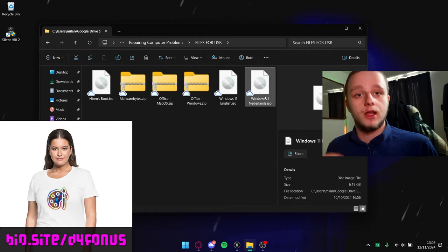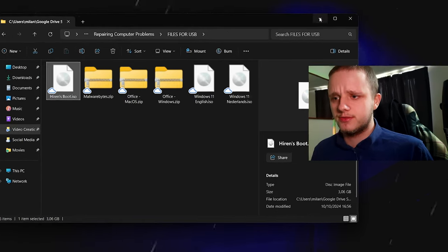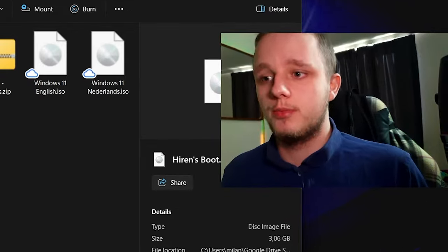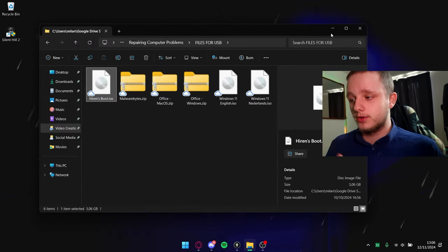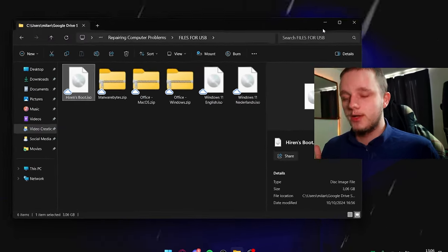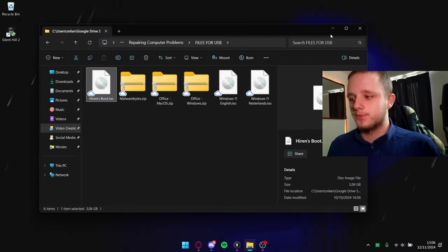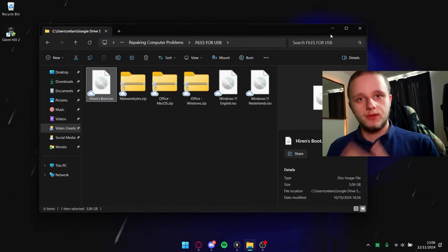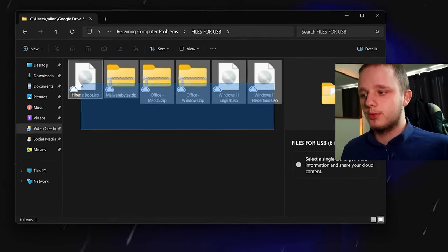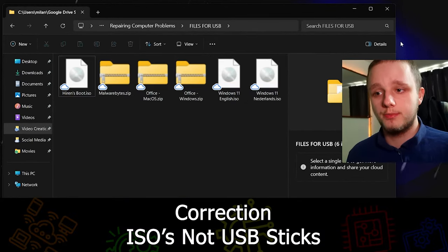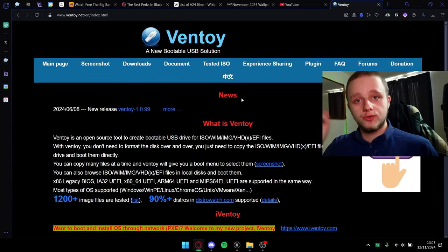Here I have Windows 11 English, Windows 11 Dutch, and Hiren's Boot, which is the best tool to help people from the background on their computer — if they forgot their password, need to search the web but can't access their computer yet, and many things like that. I'm going to show you how to boot all of these on just one USB stick so you never have to change anything.